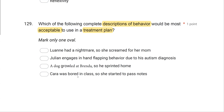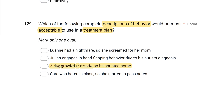Option D: Kara was bored in class, so she started to pass notes. Whenever you see words like bored, frustrated, or angry, you want to avoid them — they're subjective and hard to measure. The best description here is option C: a dog growled at Brenda, so she sprinted home. Remember the basics: we want to be objective, measurable, clear, complete, and concise.